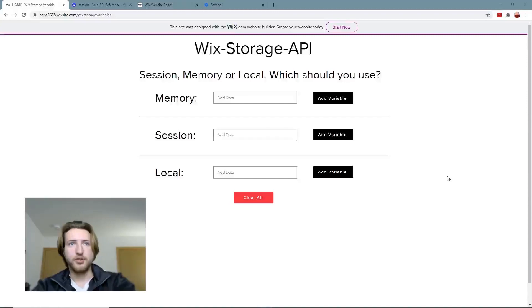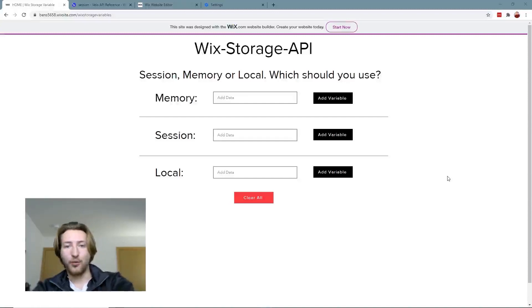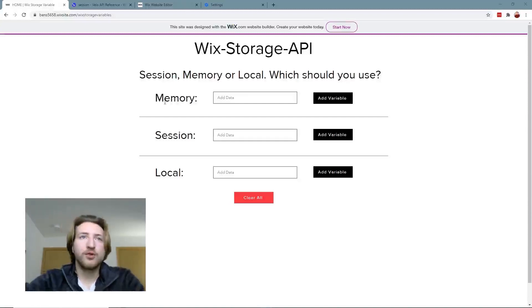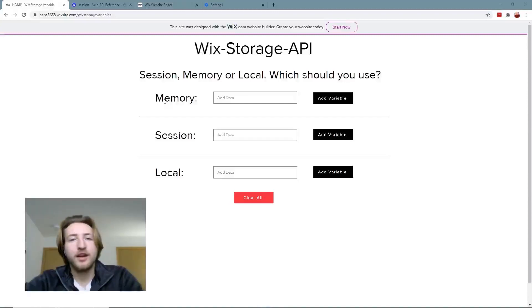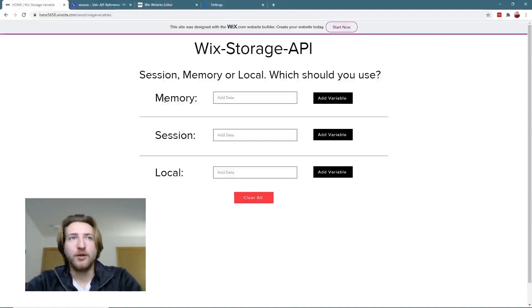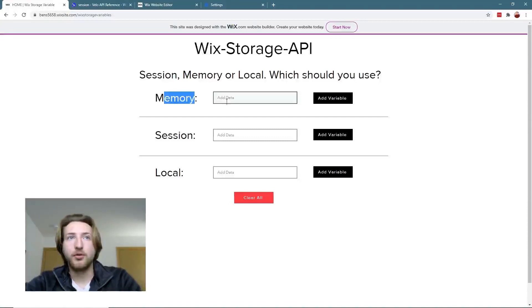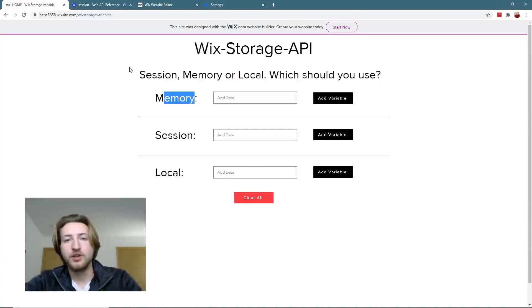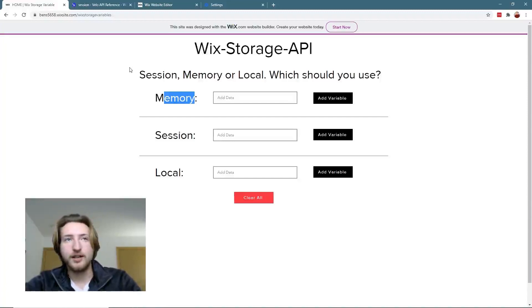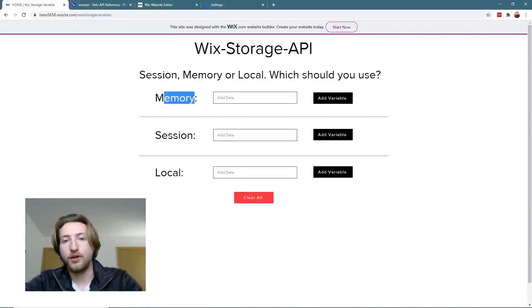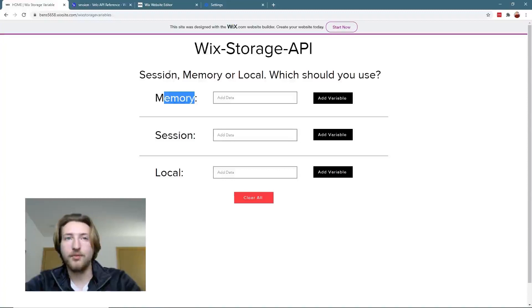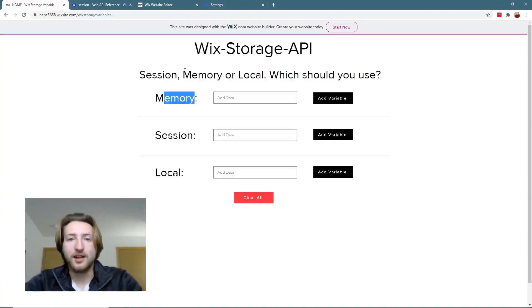So for you guys I built a little demonstration here to show you exactly how that works. With memory, this is super temporary. What this does is you can set a variable, but it only lasts until you refresh the page. What I would use this for is transferring data potentially from one function to another function that stays there until you refresh the page.